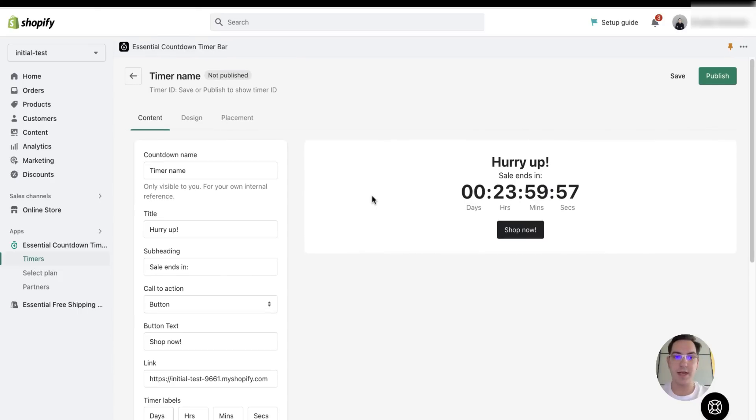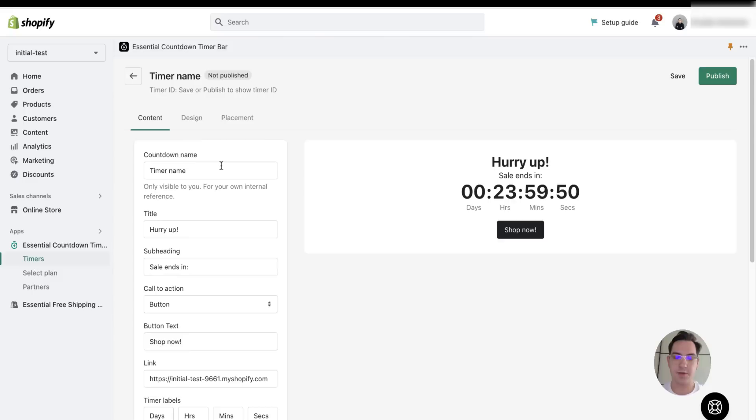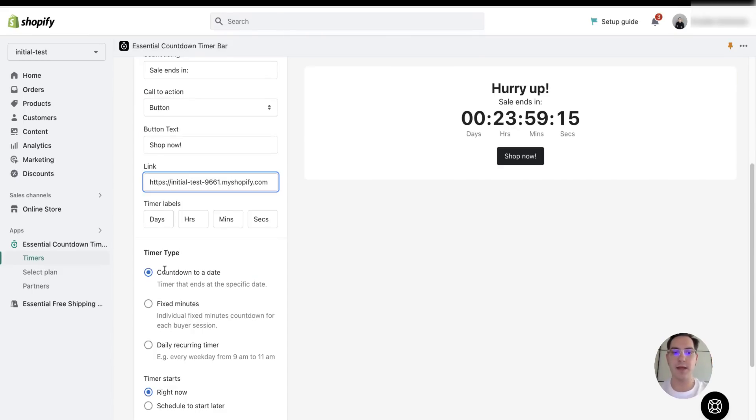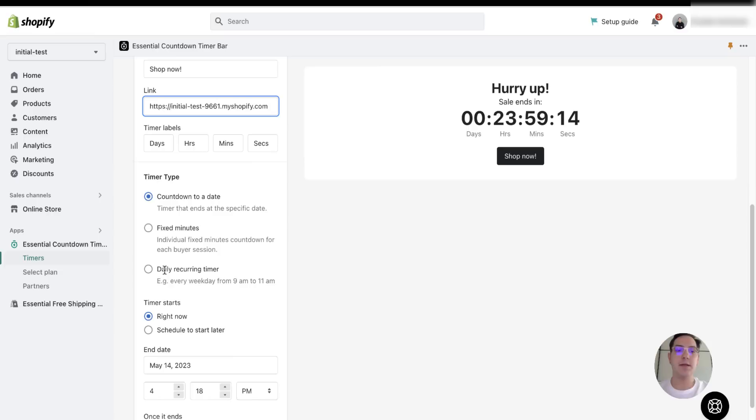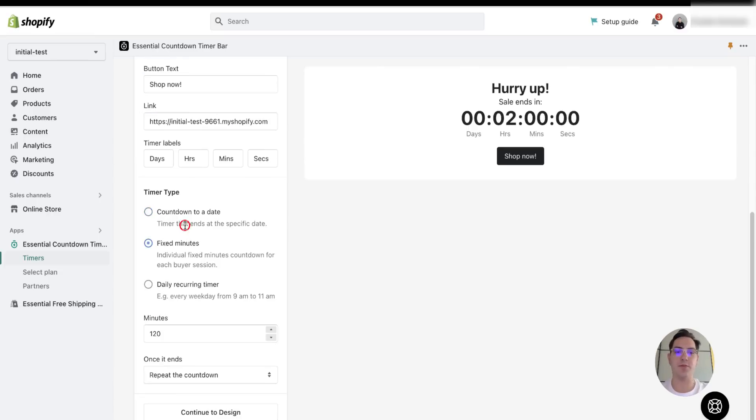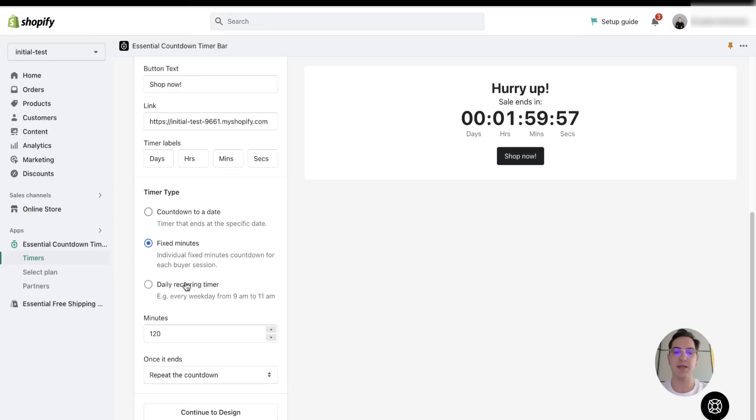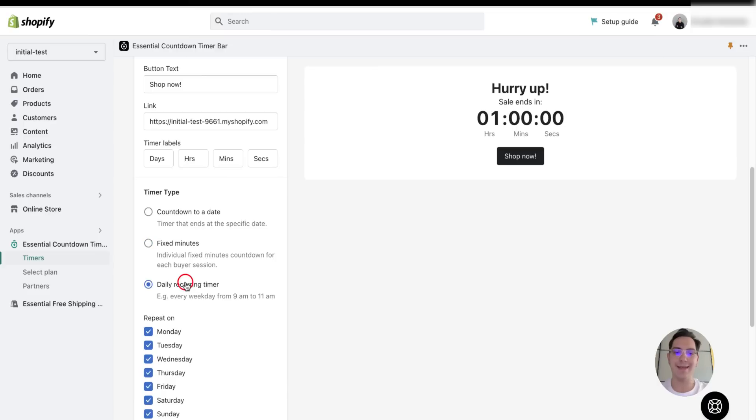The first step is customizing the content of your countdown timer. You could change the name, the title, the subheading, the call to action button, and you can change the timer type. It could be a countdown to a specific date, it could be fixed minutes, or it could be a daily recurring timer.